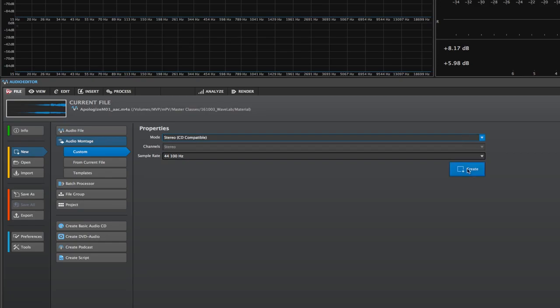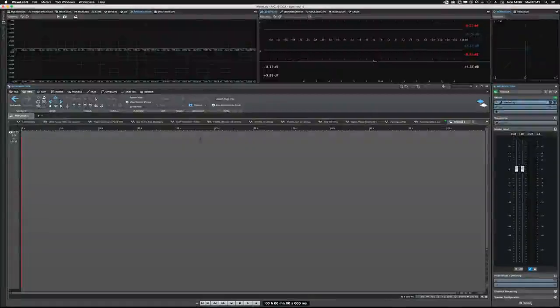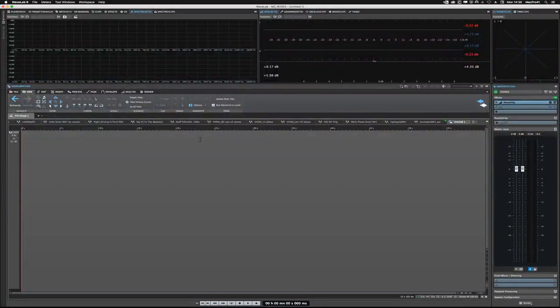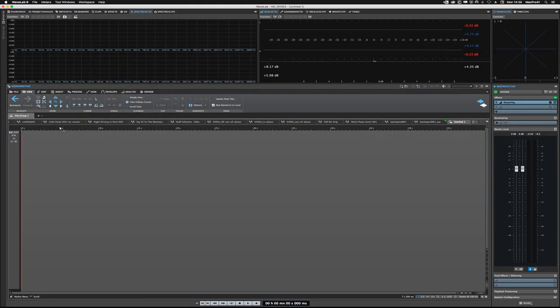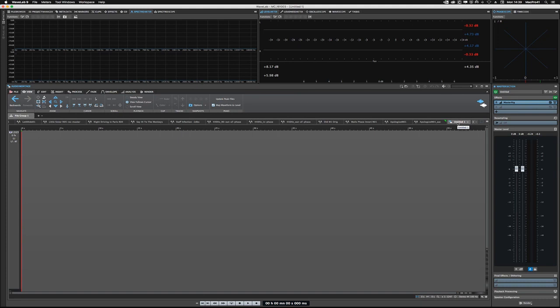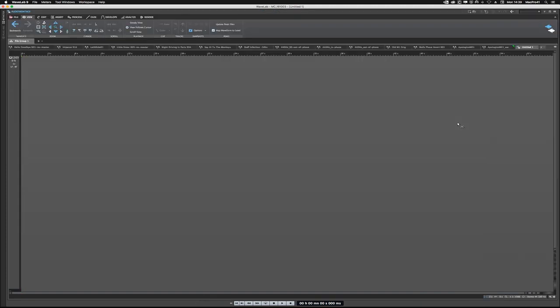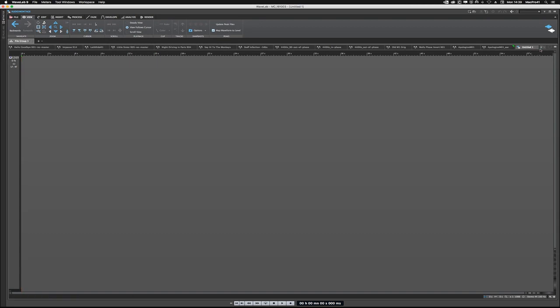So I'm going to hit the create button and zoom out here. Now like I mentioned before, a file group can contain a whole bunch of audio files and audio montages as well. You'll notice that particular audio montage is right here in the file group. That's nice to have it as part of the file group.